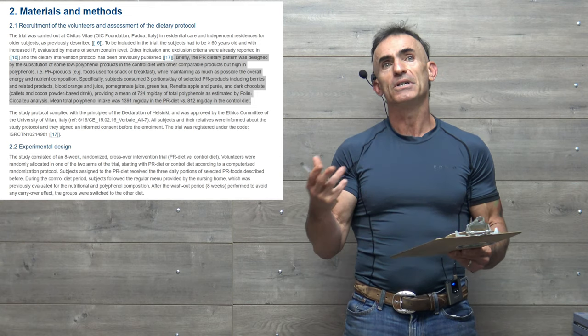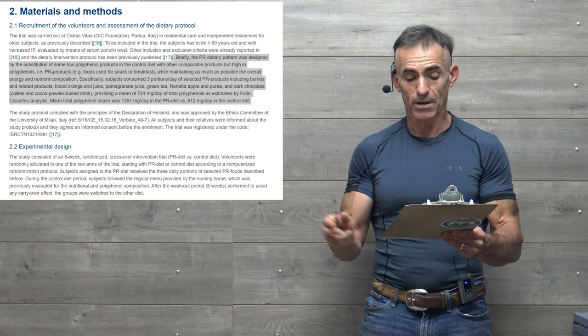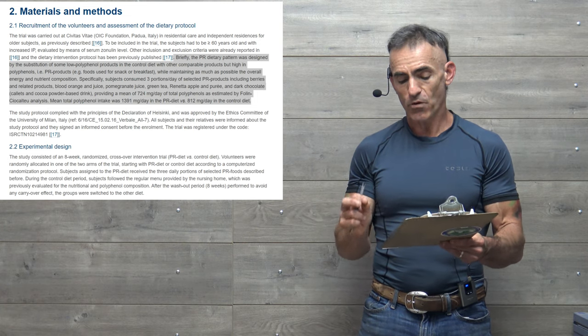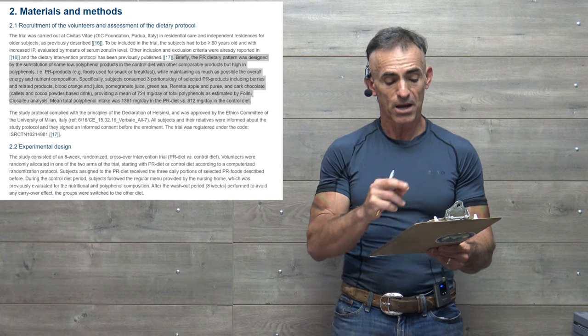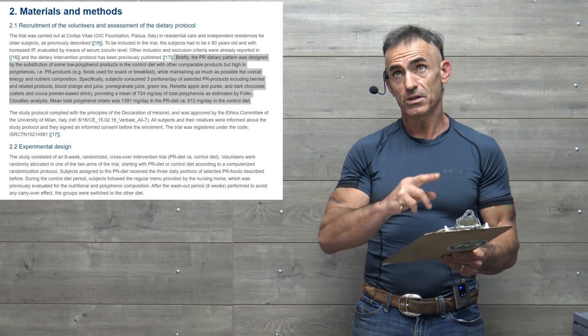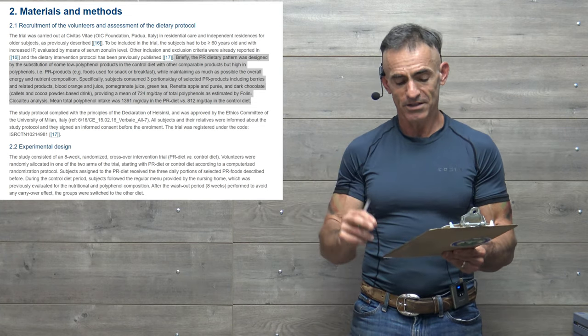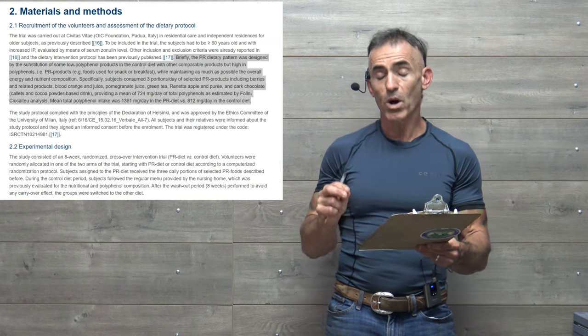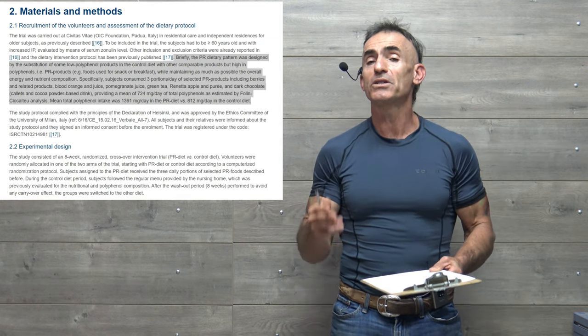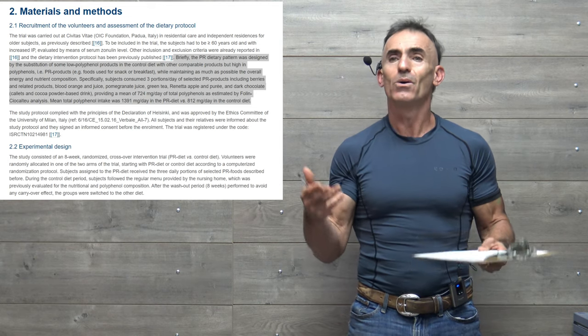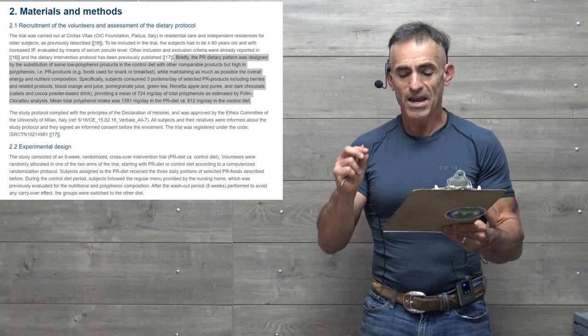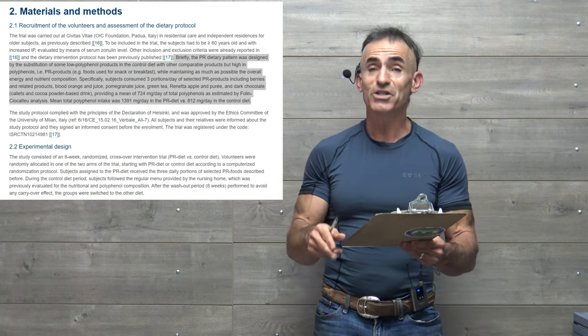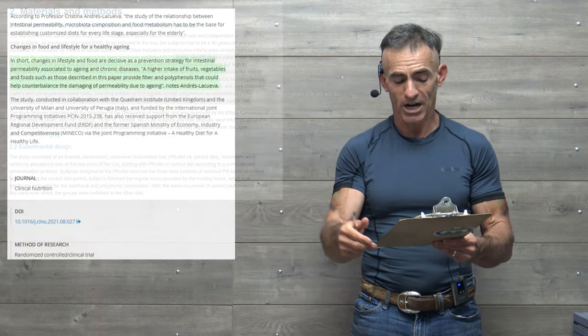And cocoa powder-based drink. Providing a mean of 724 milligrams a day of total polyphenols as estimated by the FOLIN-CIOCALTEU analysis. Mean total polyphenol intake was 1,391 milligrams. Sounds like a lot. 1.4 grams. Doesn't sound so much. In the polyphenol-rich diet versus 812 milligrams a day in the control diet.